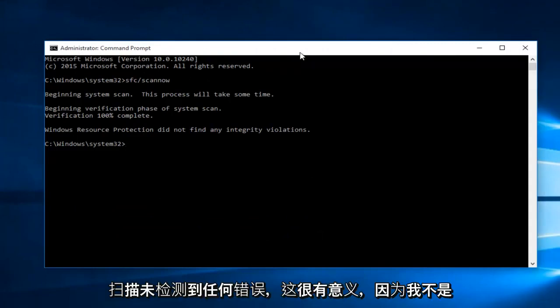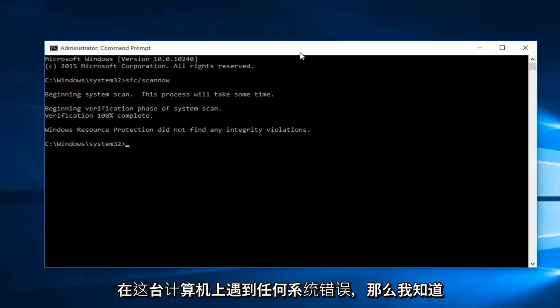Hello everyone, I'm back. The scan did not detect any errors, and that makes sense because I'm not experiencing any system errors on this computer that I'm aware of.